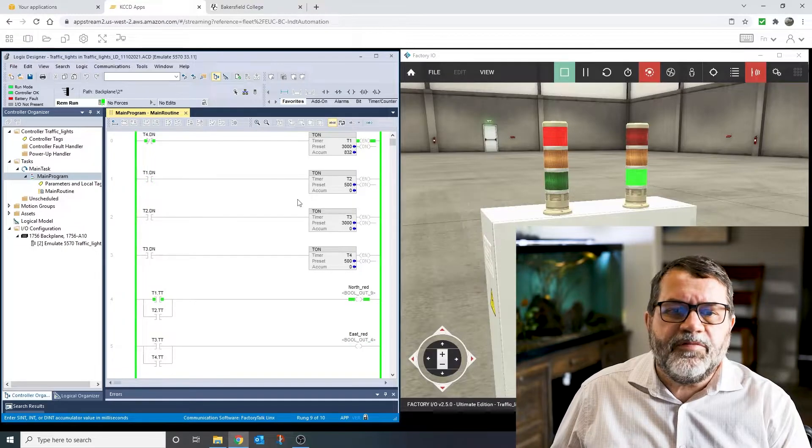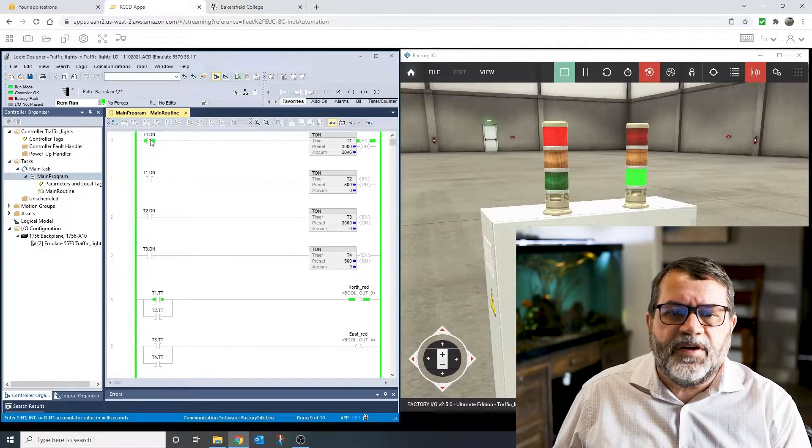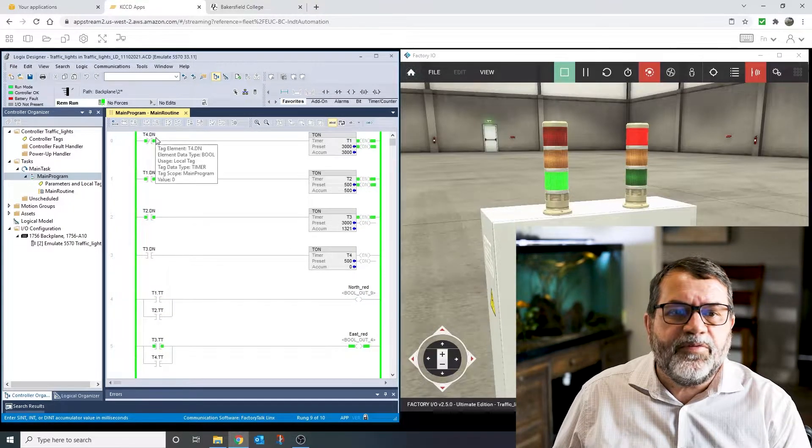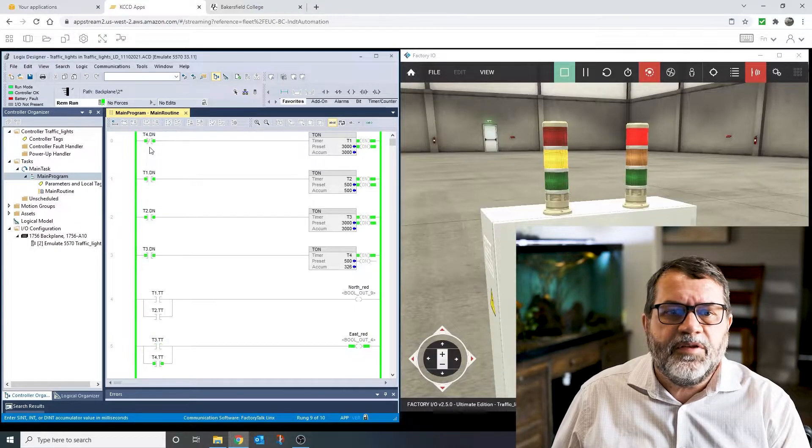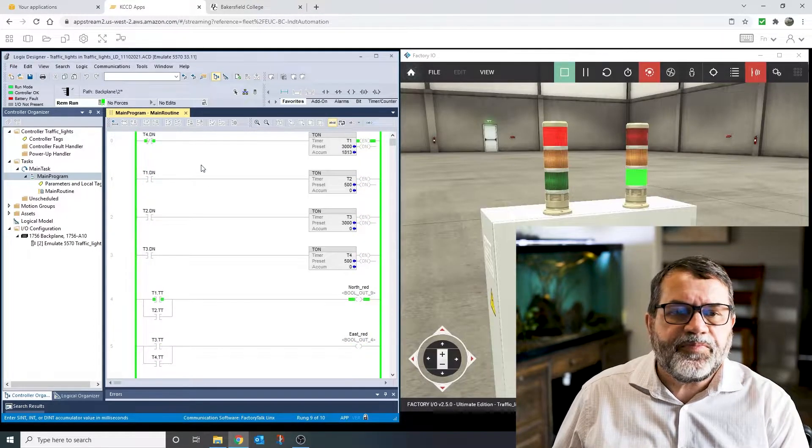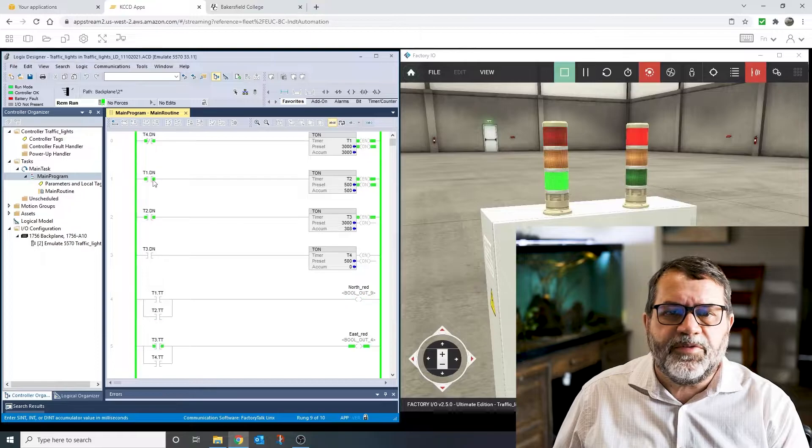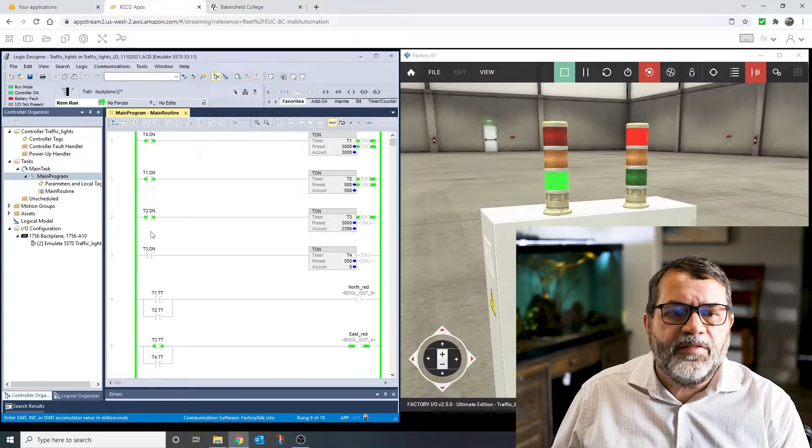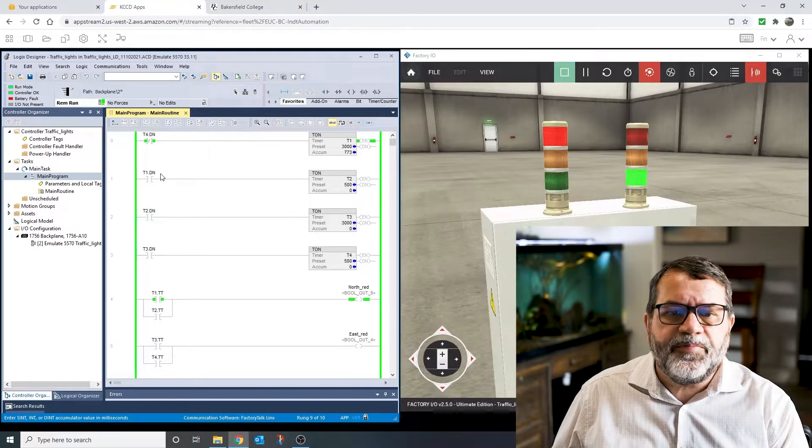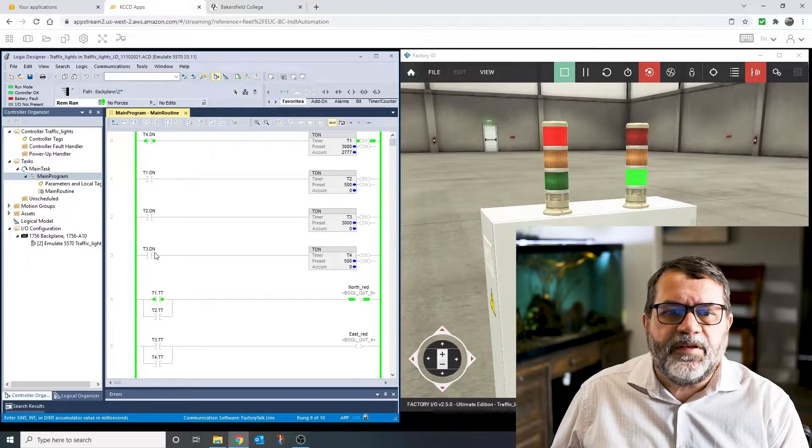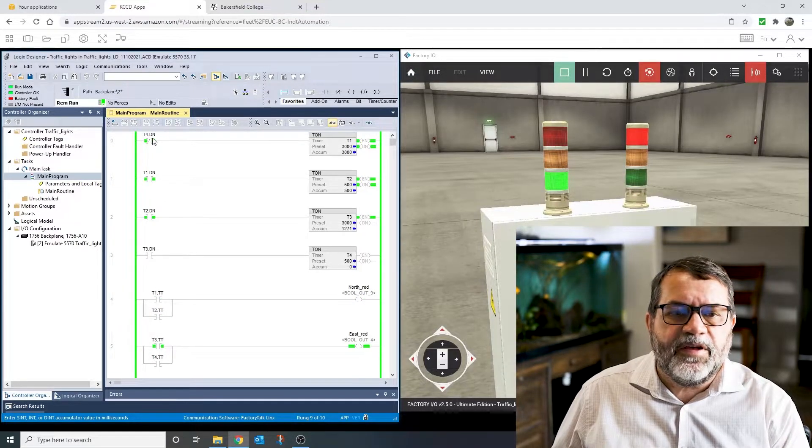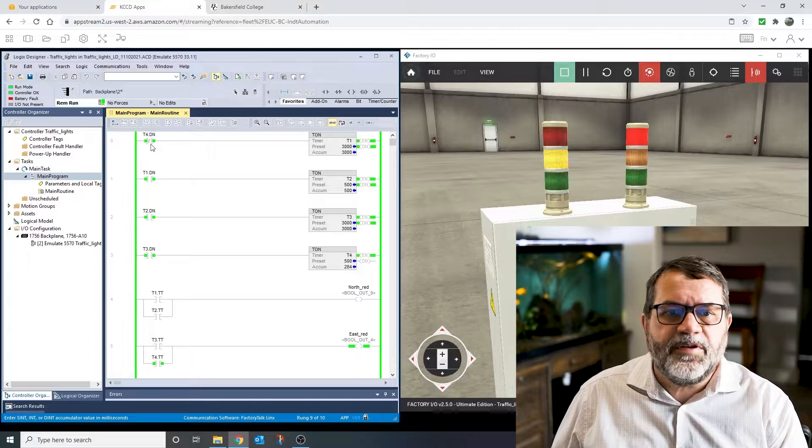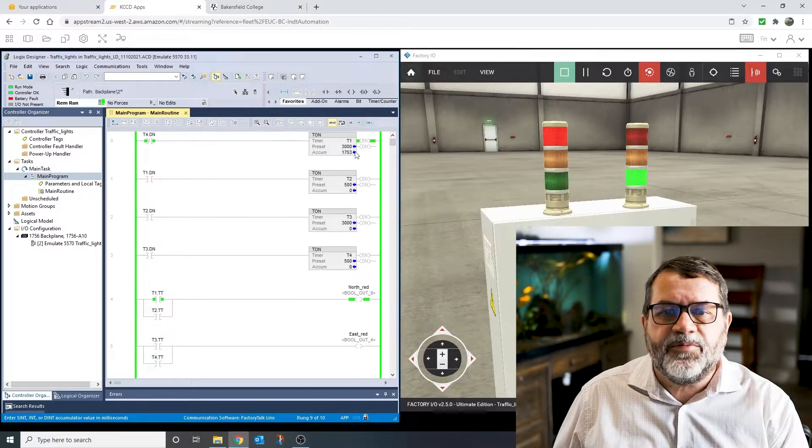One thing you have to remember when you're doing cascading timers like this is the first one has to start with a normally closed done bit. If you don't do that, your timers will never start. And then all the rest are normally open. So play around with that if you're not sure why it works like that, and experiment a bit, and you'll see that this is the way it works.